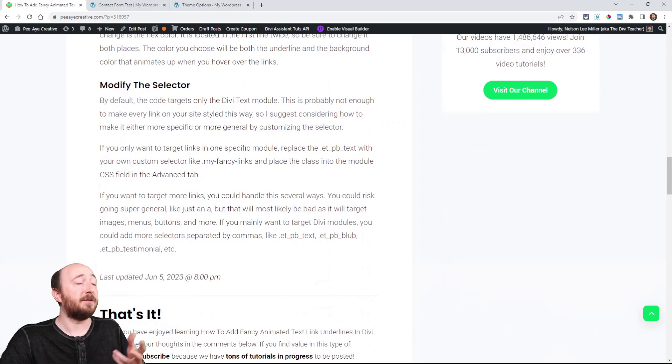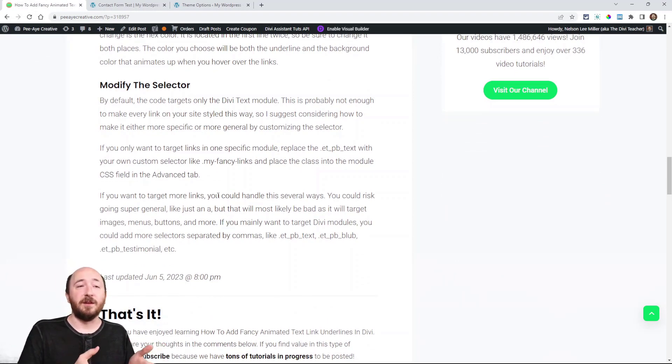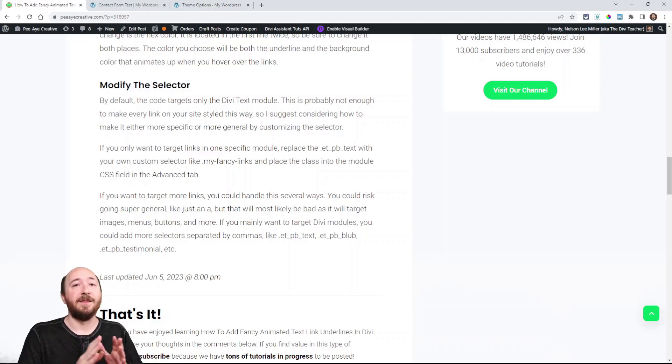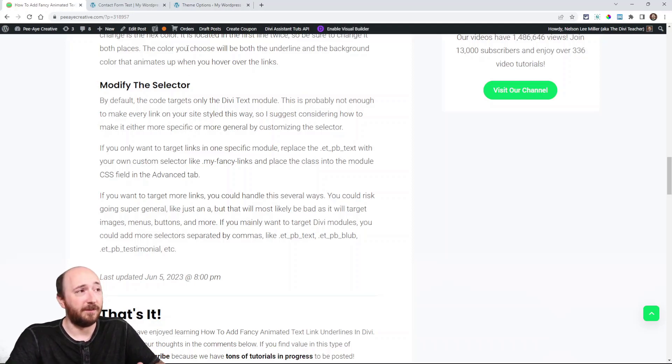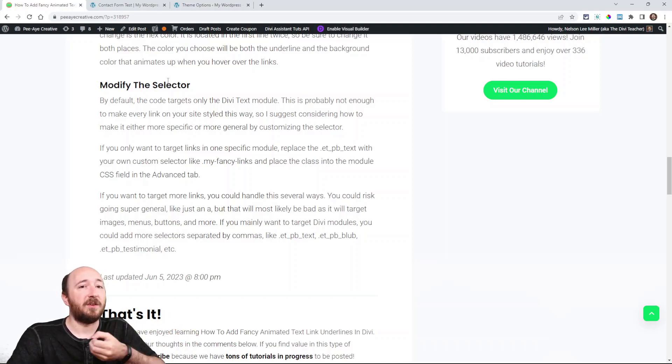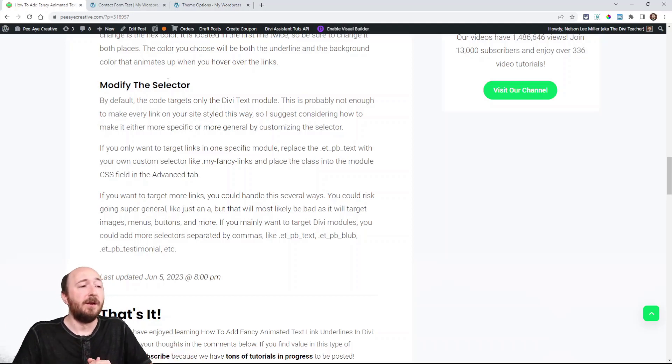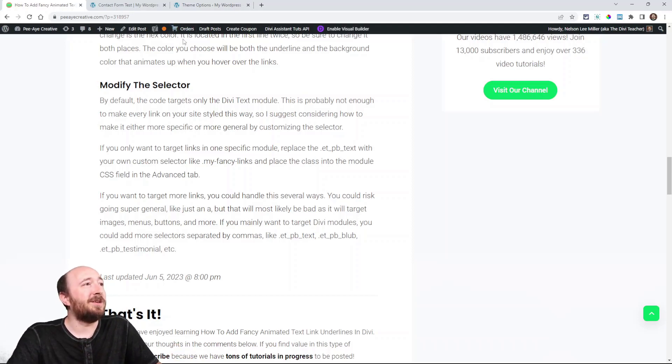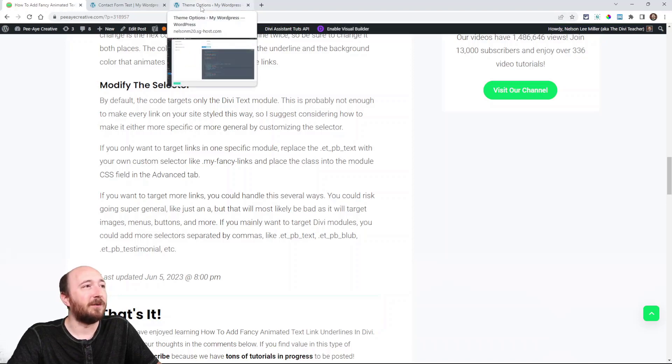Now I have some information about modifying the selector. Like I said, it's targeting a text module, and that's it. Any link in a text module will become, you know, styled like this. Now you may be asking, how do I make this apply to all links on my site? Well, there are some ways to do that, but you may run into some problems.